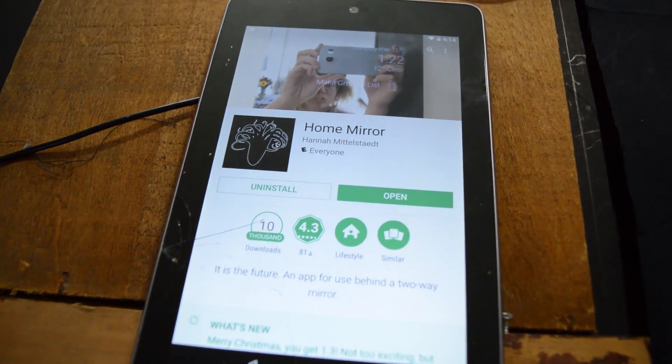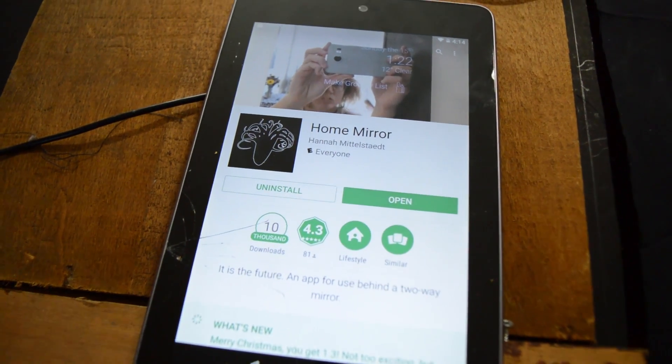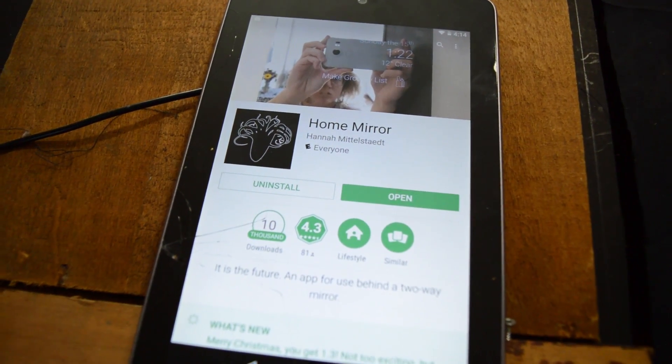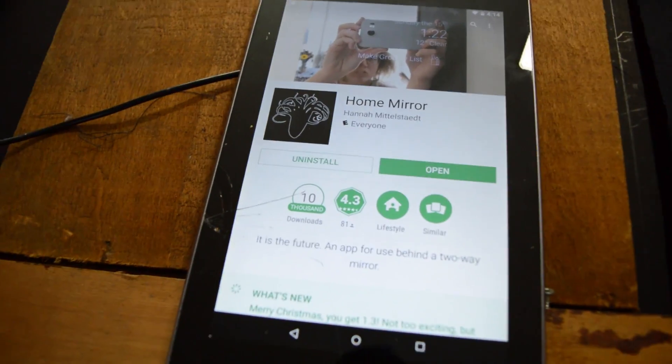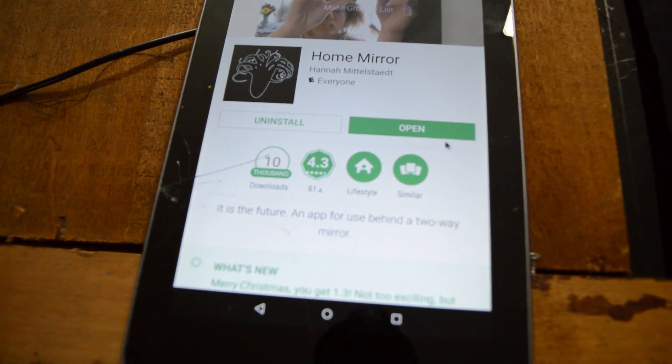Next, go to your Google Play and download Home Mirror app, go through and set that up.